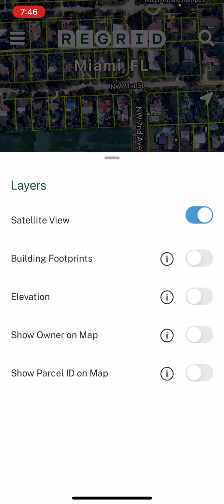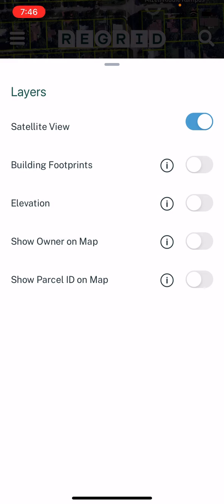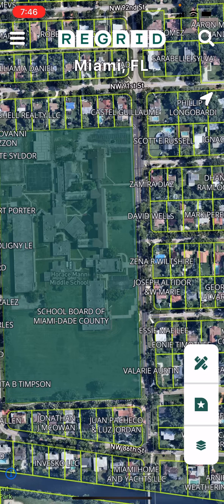To customize the map, tap the layers button on the bottom of the toolbar. This will bring up a menu where you can toggle on and off base maps like satellite and elevation contours, as well as overlay things on the map such as, for example, owner names.